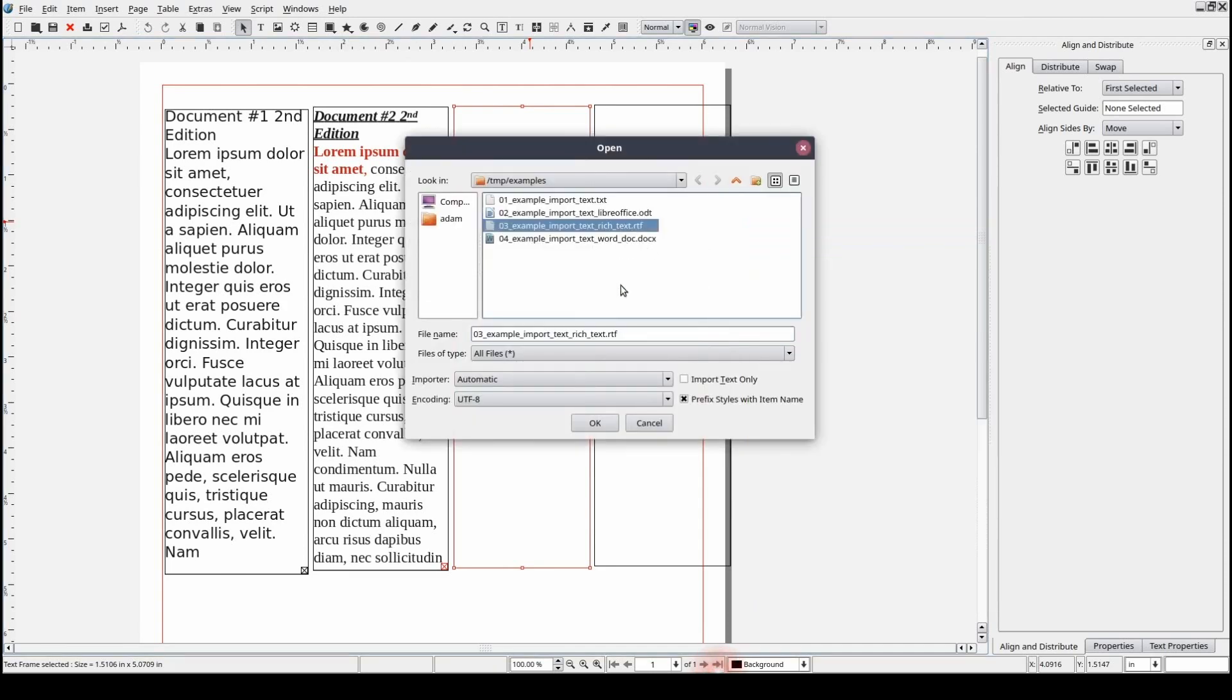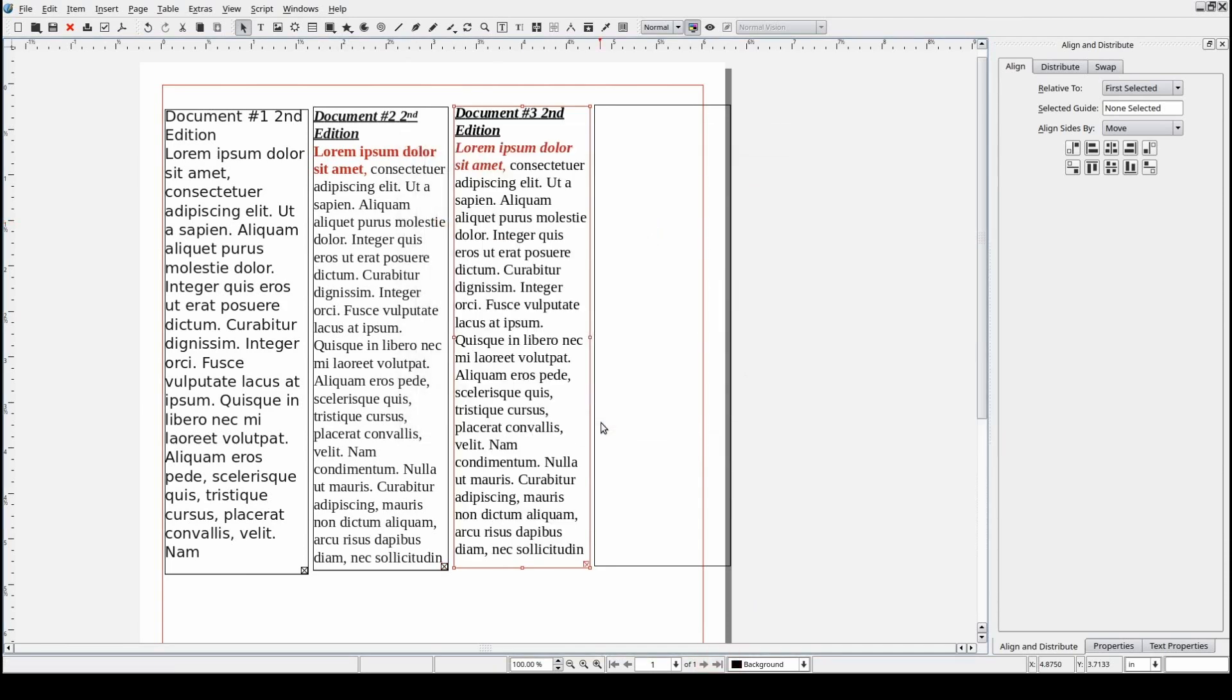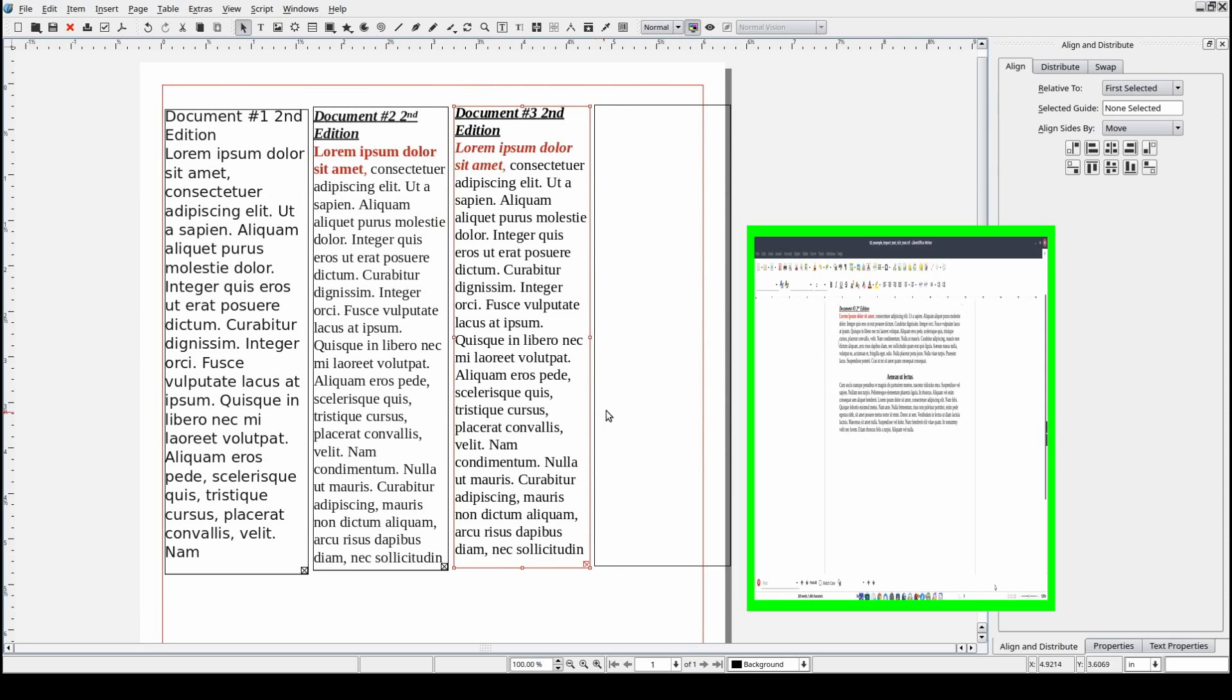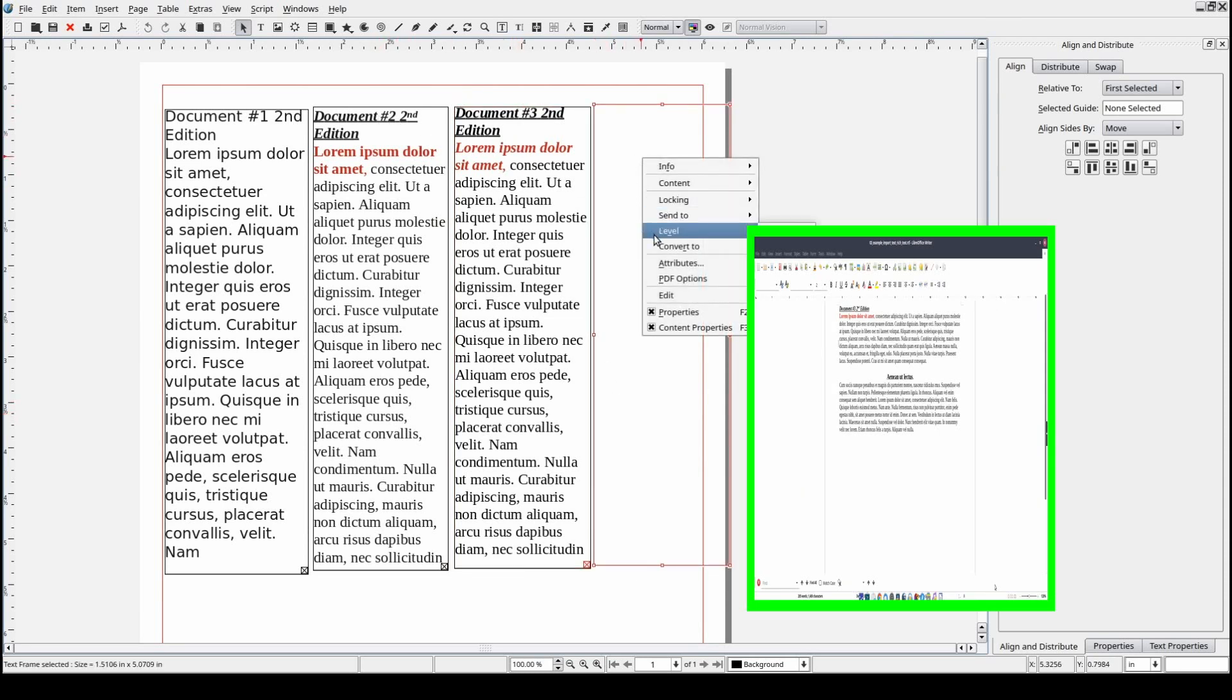Moving on to the rich text document, we can see that similar to the LibreOffice document, all formatting appears to have been retained as well.